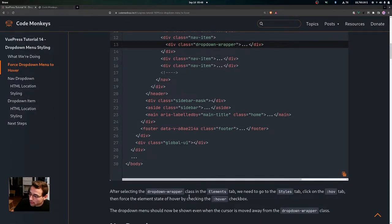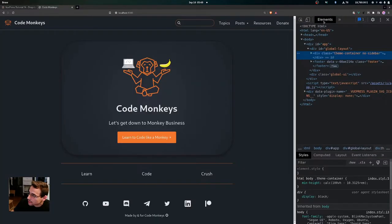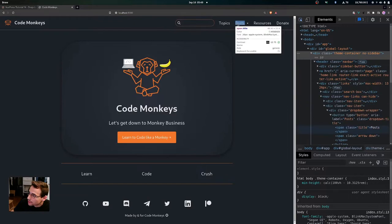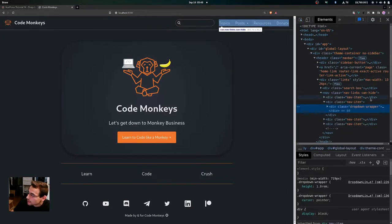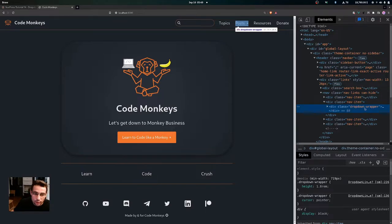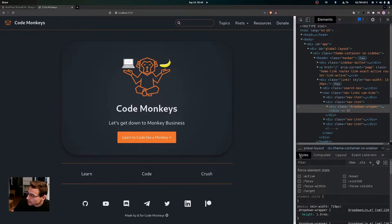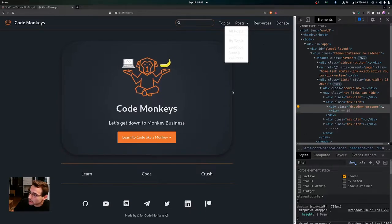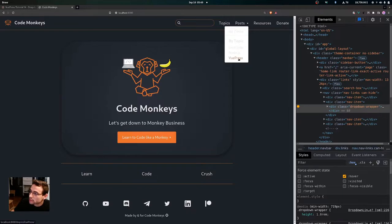After selecting the drop down wrapper class in the elements tab, we're going to go to the styles tab, then click on this tab and force the element state of hover by checking the hover checkbox. So we inspect the page, go to the elements tab, find our div tag with the class of drop down wrapper, come down to the styles tab, click hover, and this will force an element state of hover. Now you can see that it doesn't matter where the pointer is on the page — this drop down menu is always going to have a state of hover, so this will let us see the styling changes without having to constantly go back and hover over it.